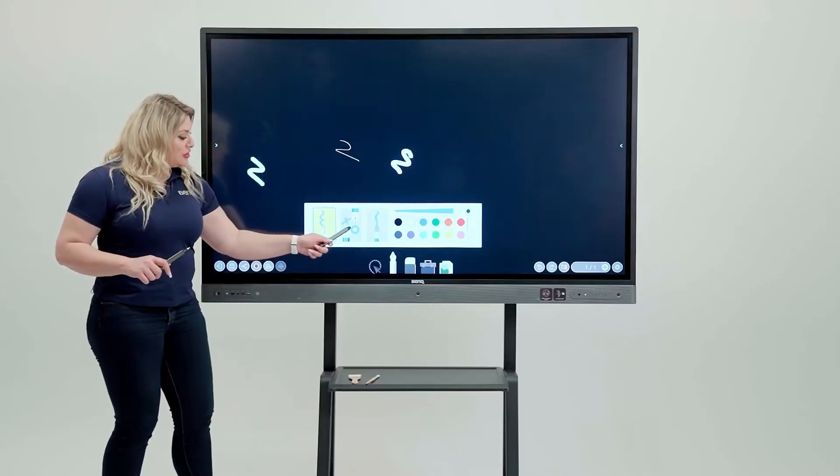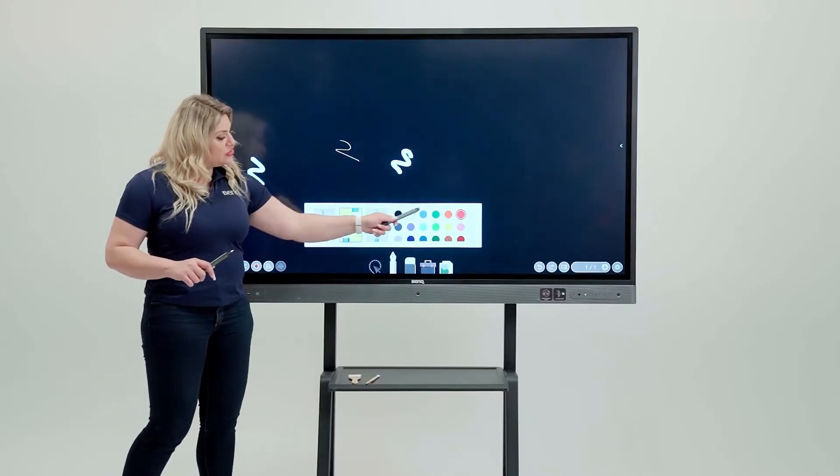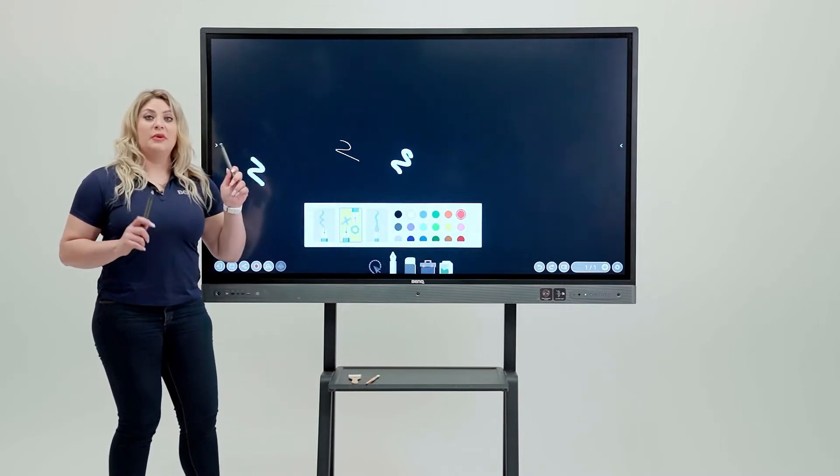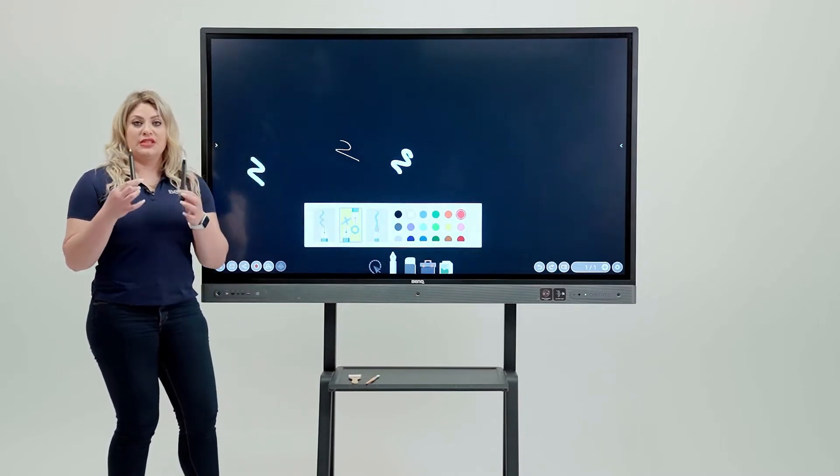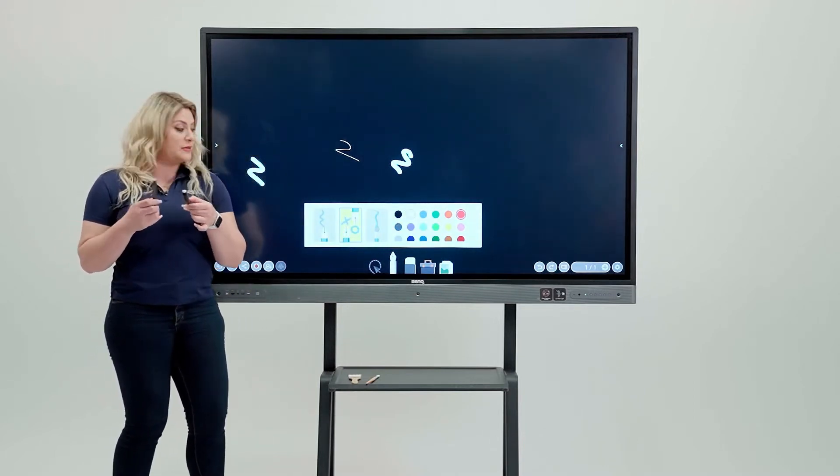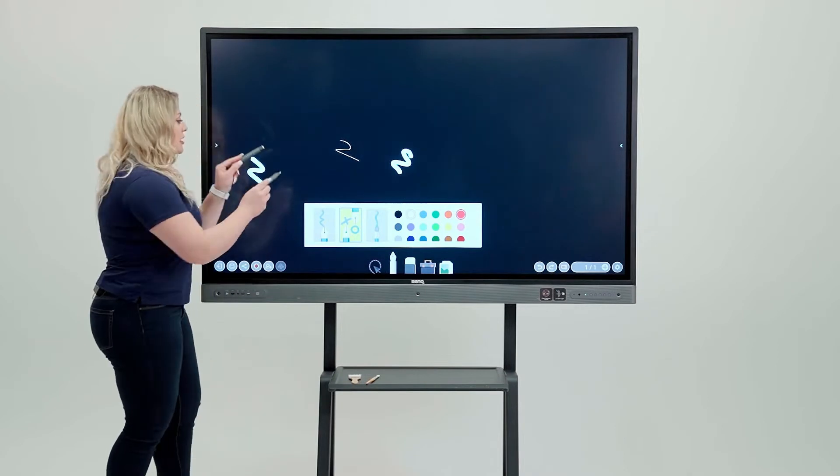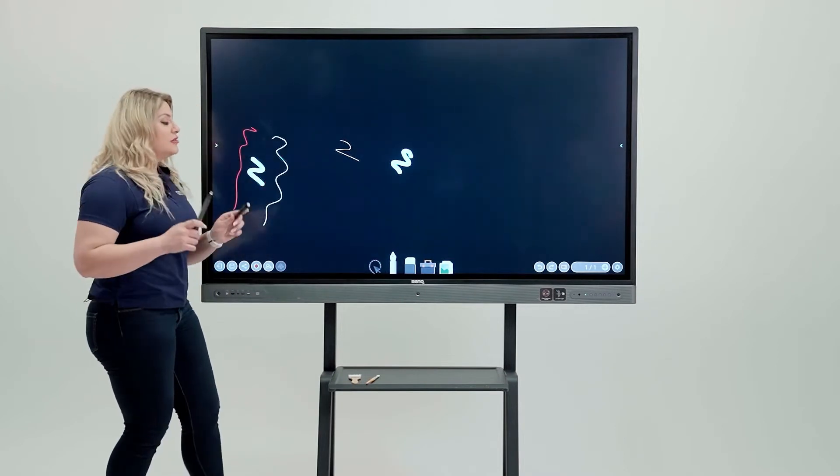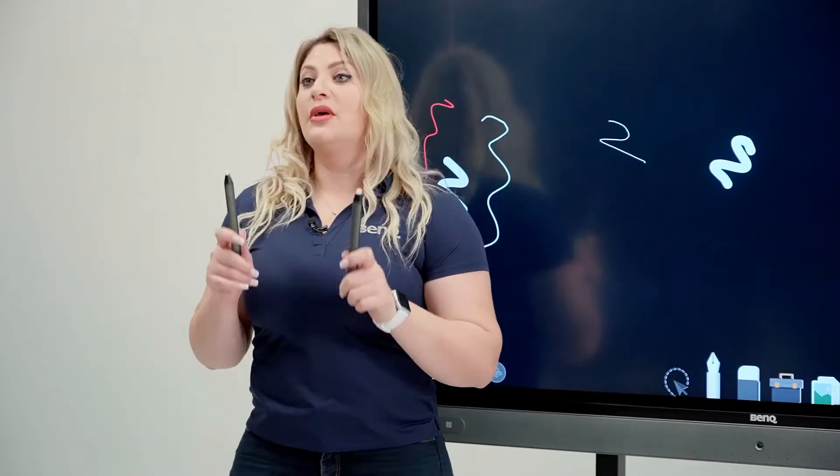If we choose the second tool, this allows you to choose two different colors at the same time. But you need to use the stylus because it uses two different tips. So I'm going to come in here and write with two different colors at the same time using two stylus.